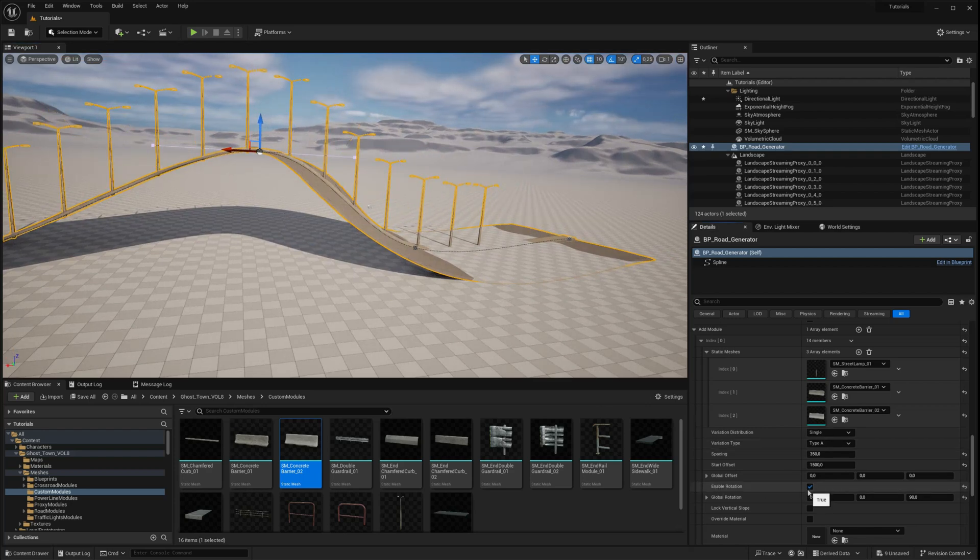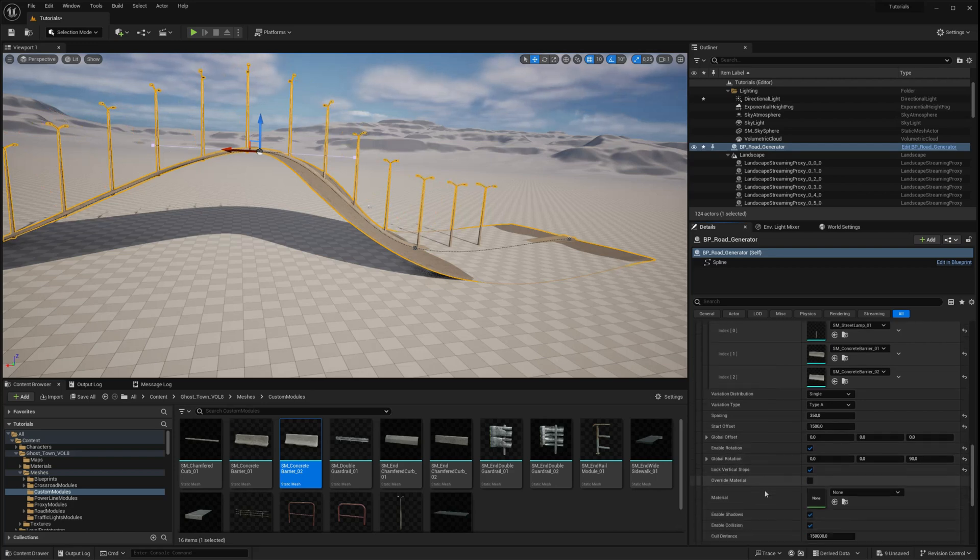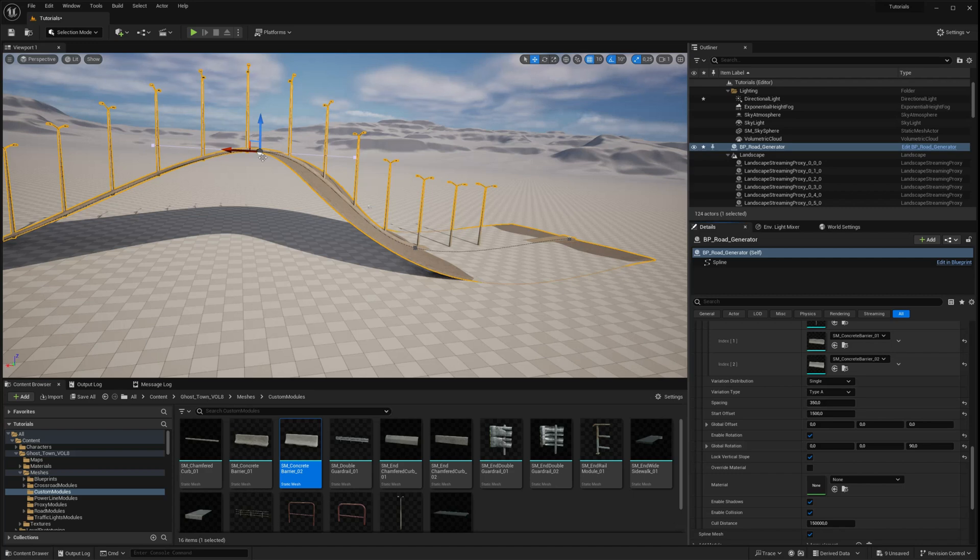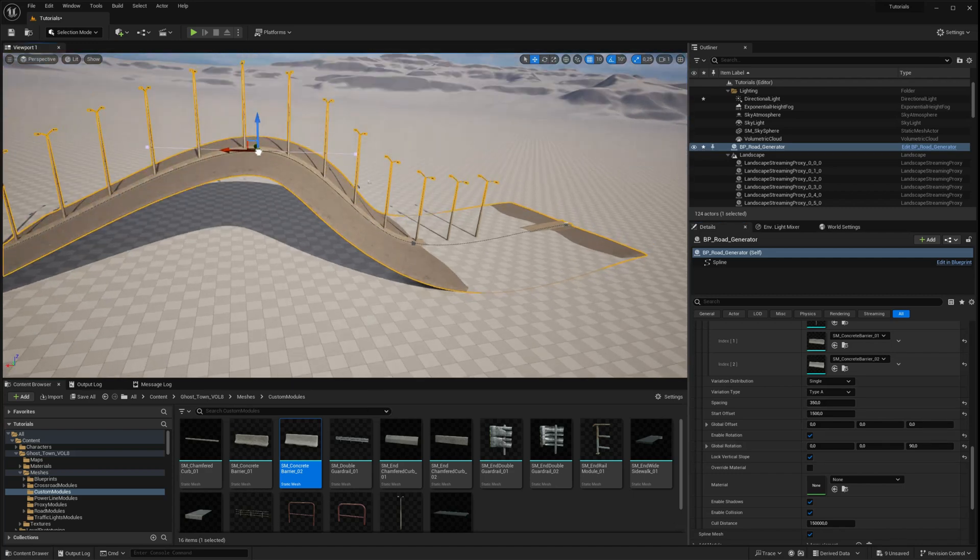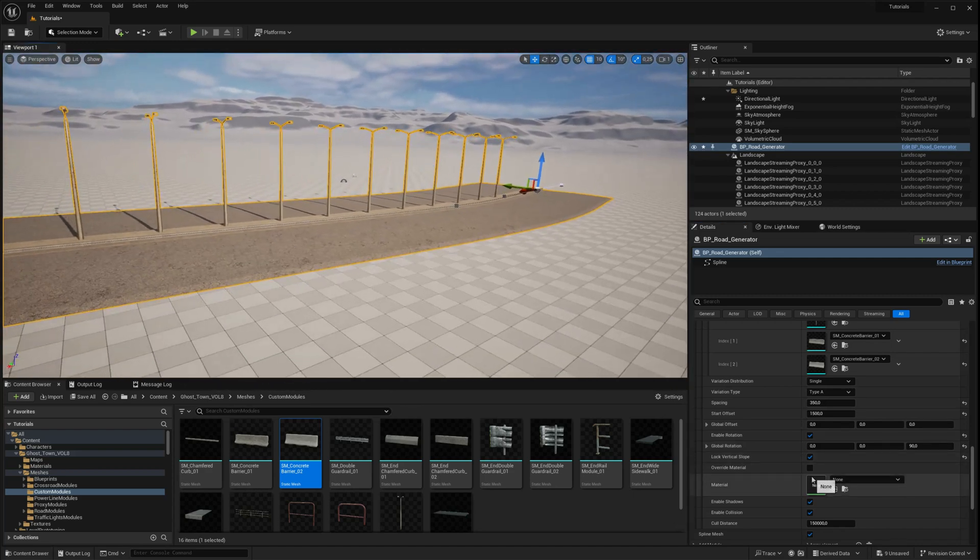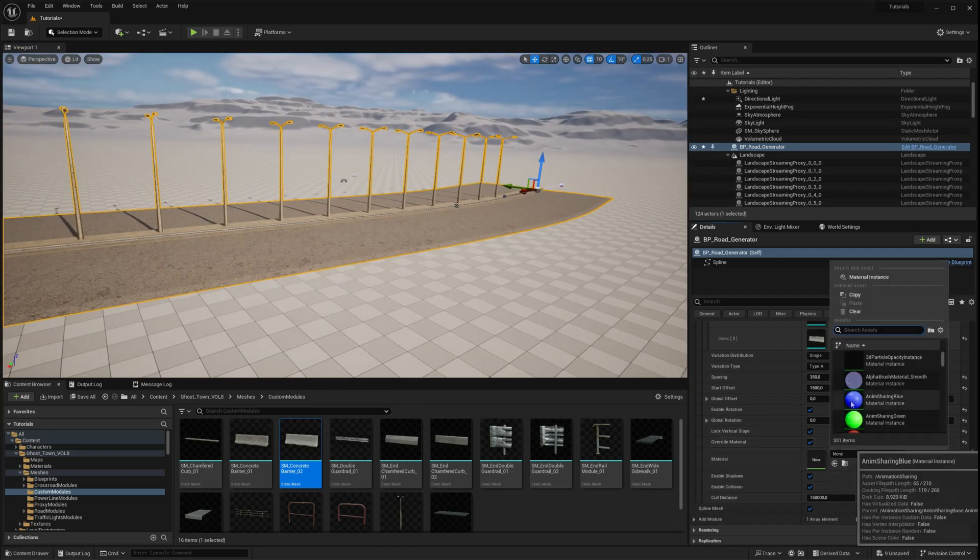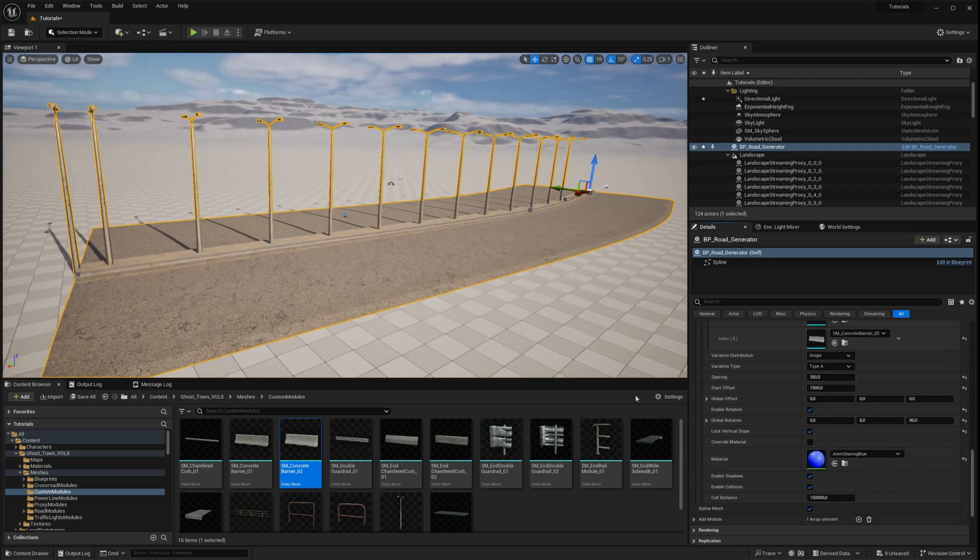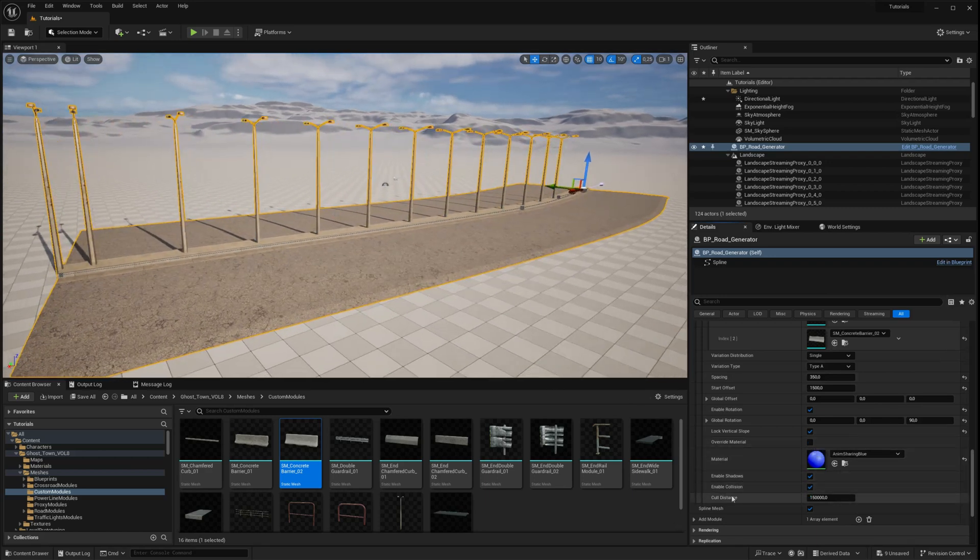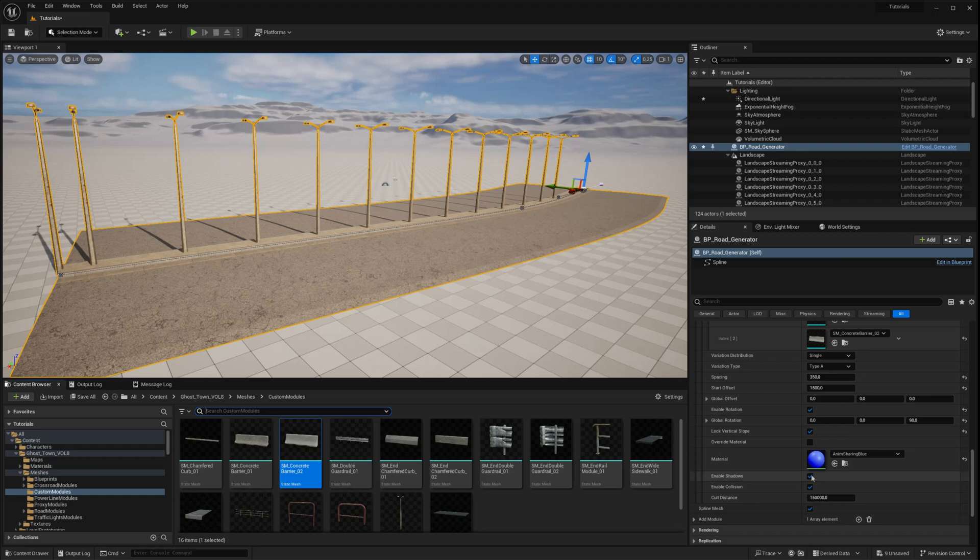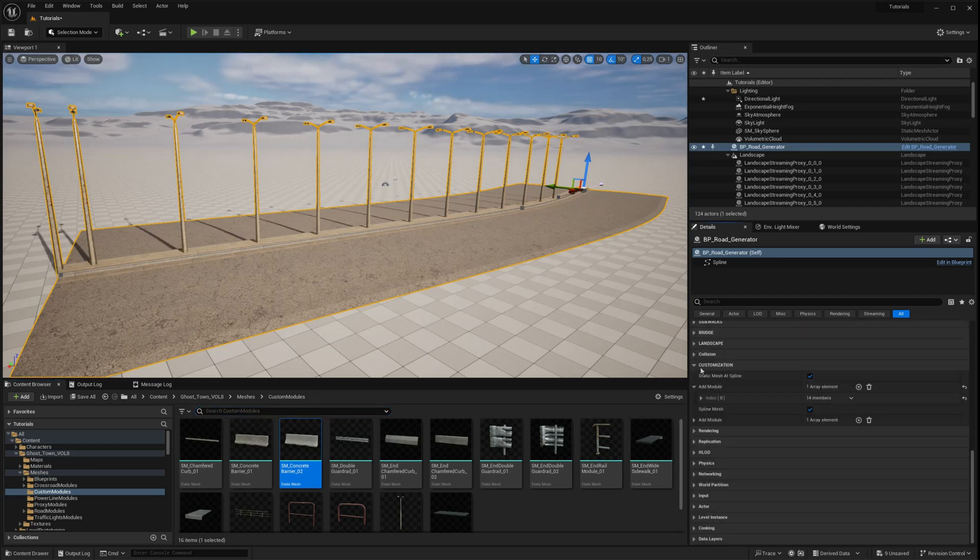In addition to offset and rotation parameters, you can use the look vertical sloped parameter to fix the vertical position on a sloped road if necessary. Another useful option is override material, which allows you to easily assign your custom materials to the mesh. The last three options are related to optimization: you can toggle shadows and collisions on or off and set the culling distance for your mesh.